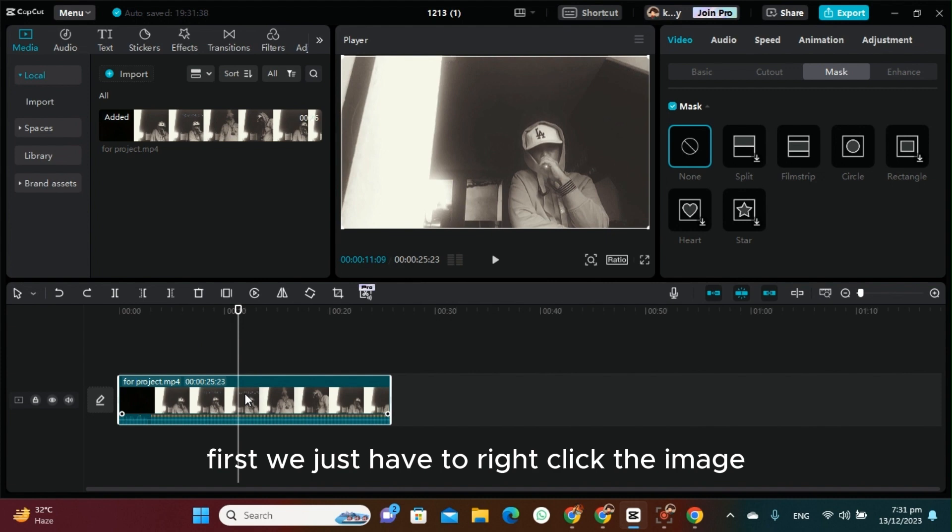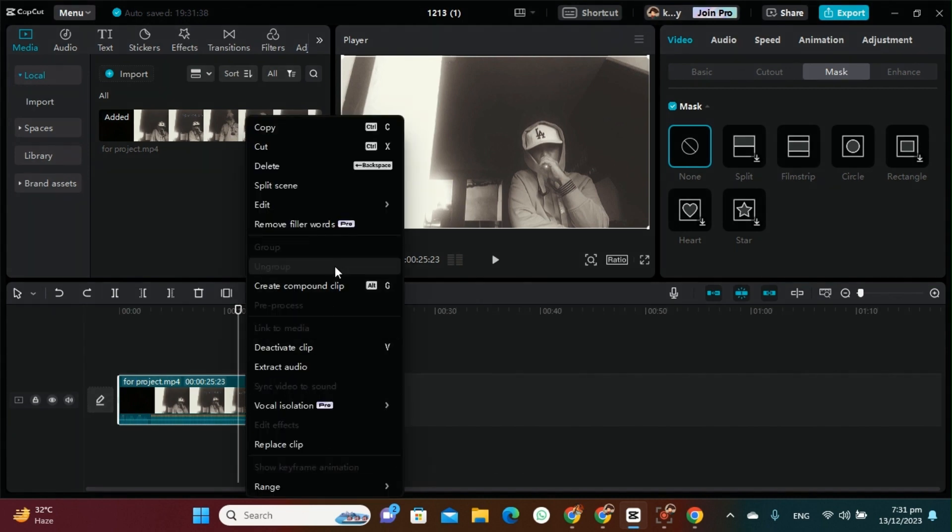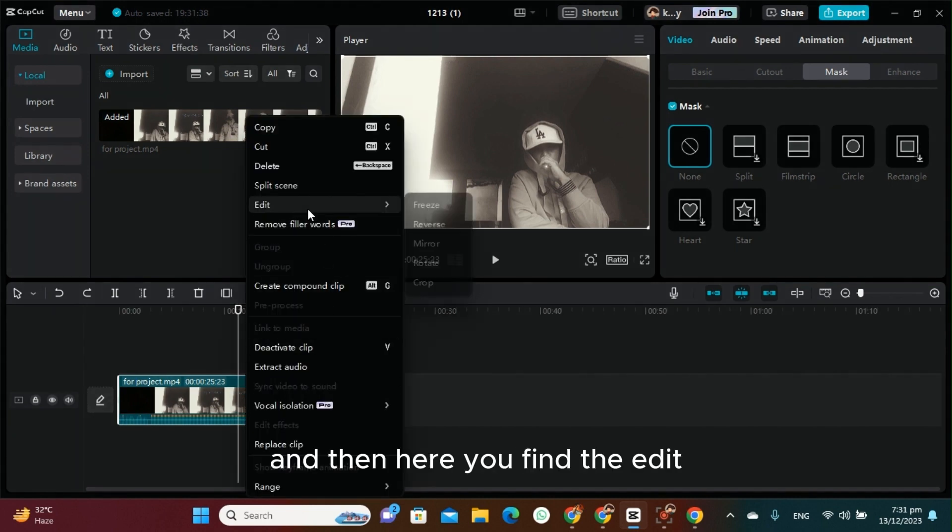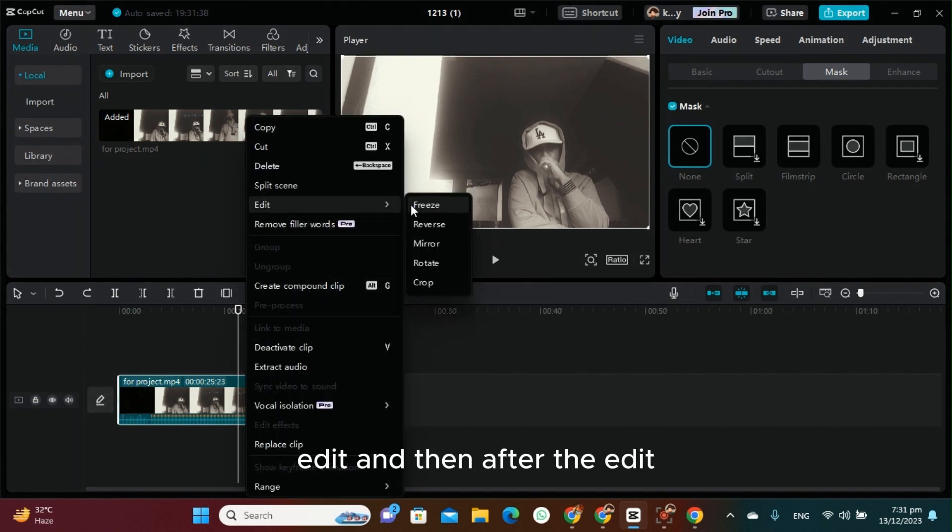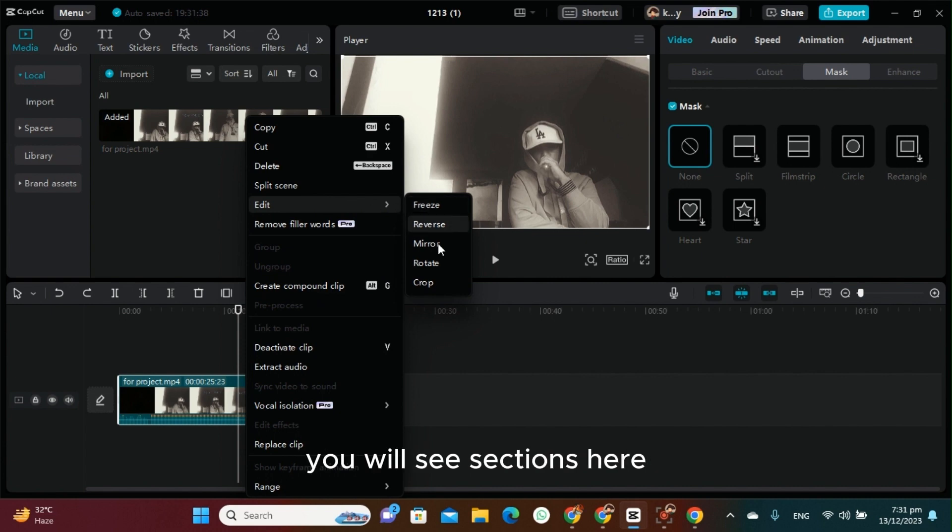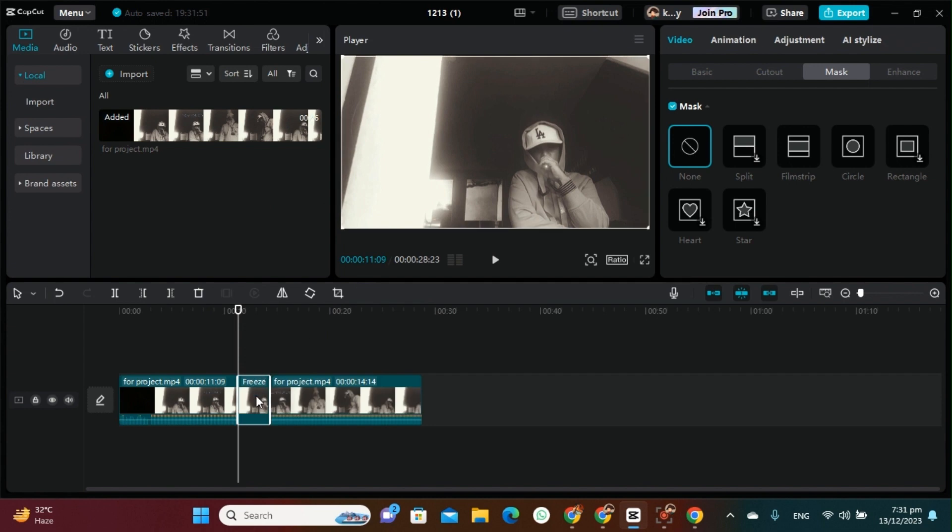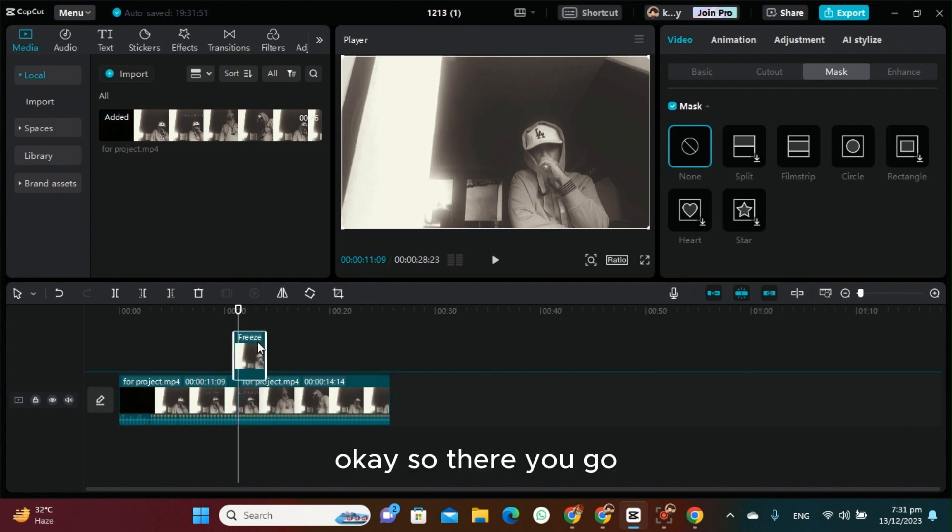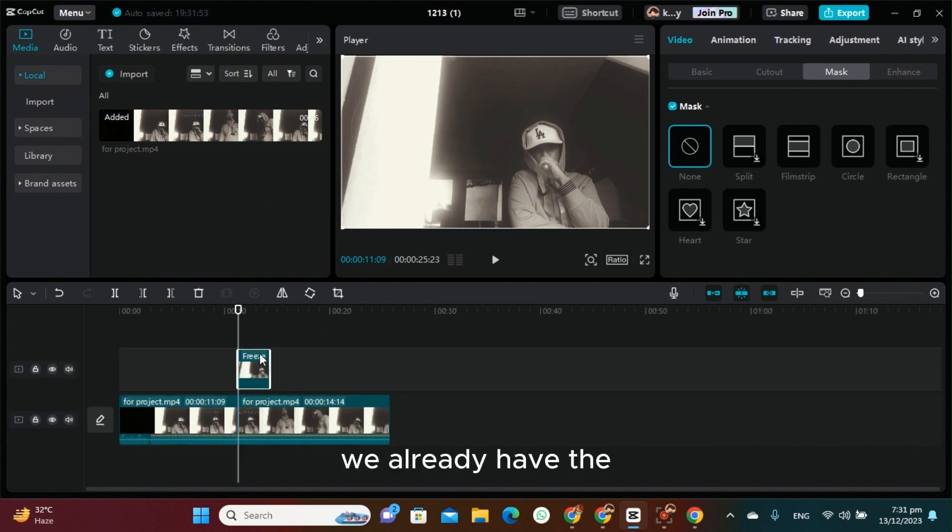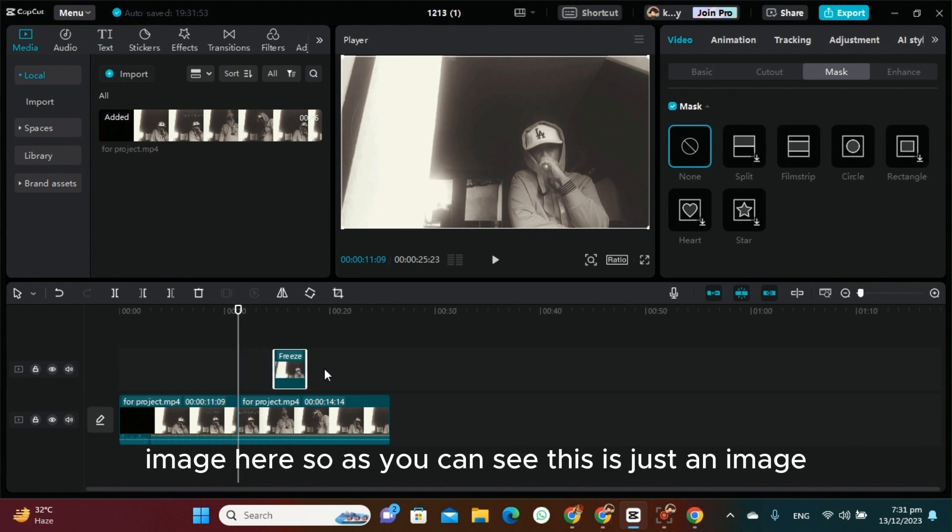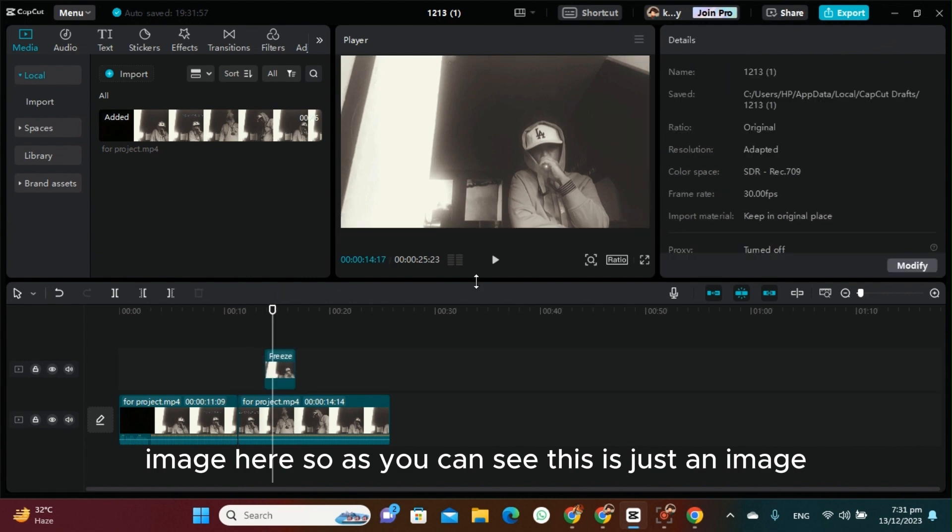Just right-click the video and then find the Edit option. After clicking Edit, you will see sections here, and then just click Freeze. There you go, we already have the image here. As you can see, this is just an image.